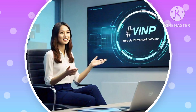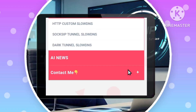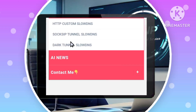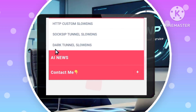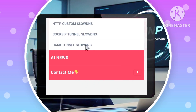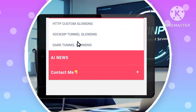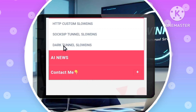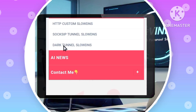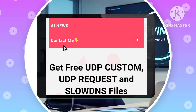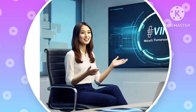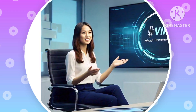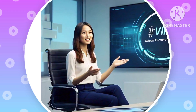Step 4: Choosing the Dark Tunnel Slow DNS option. Select Dark Tunnel Slow DNS from the available options. This will lead you to a collection of Dark Tunnel config files specifically tailored for slow DNS settings.